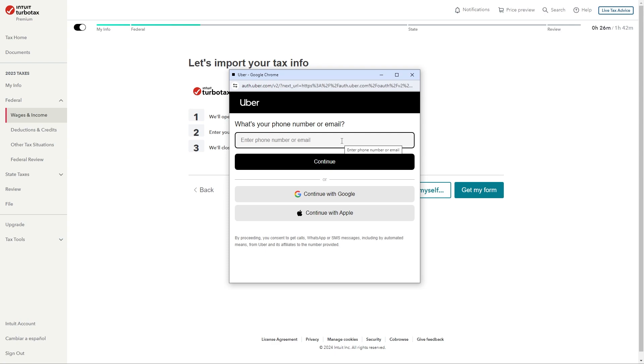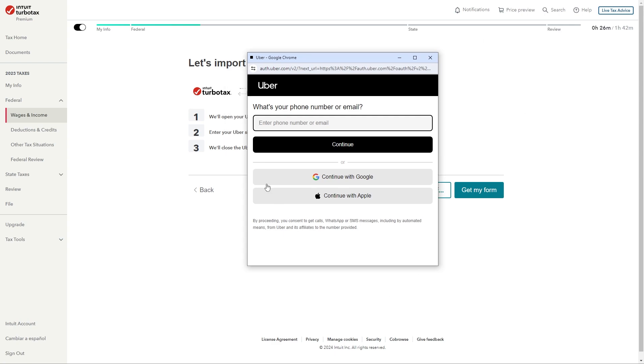From there once you've done that and made the connection it will then import all of your tax info and it will save you a whole bunch of time.